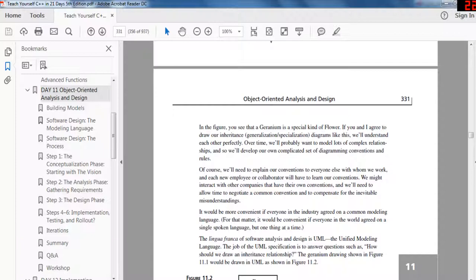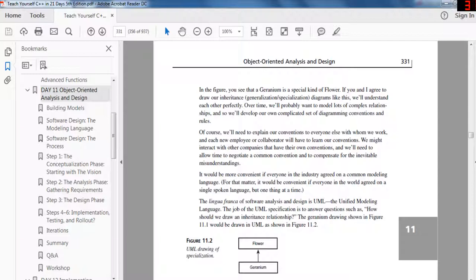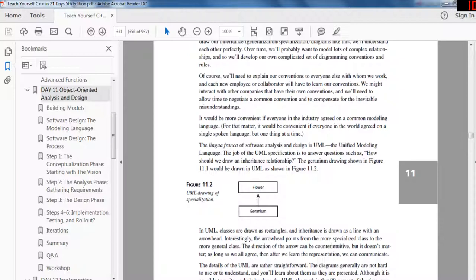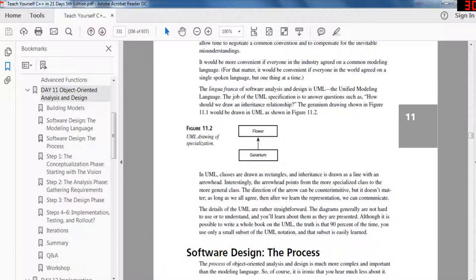We might interact with other companies that have their own conventions and need to negotiate a common convention, compensating for inevitable misunderstandings. It would be more convenient if everyone in the industry agreed on a common language to draw model diagrams. The lingua franca of software analysis and design is the UML diagram — the Unified Modeling Language. The UML specification answers questions such as: how should we draw an inheritance relationship? In UML, geranium points to flower because geranium is a type of flower.